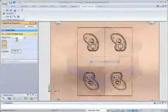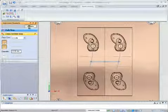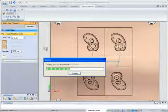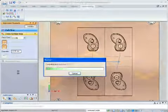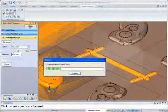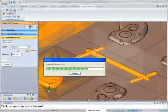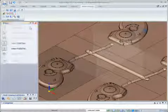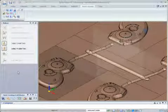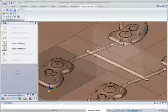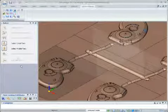A simple 2D sketch defines the path for the runner system, and Solid Edge Mold Tooling adds the appropriate runners to the 3D model. The software knows that the runner lies between the plates and should get smaller at each branch.